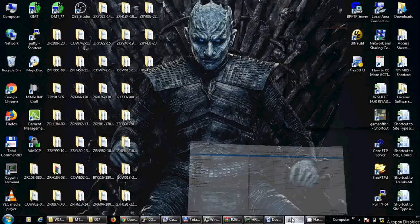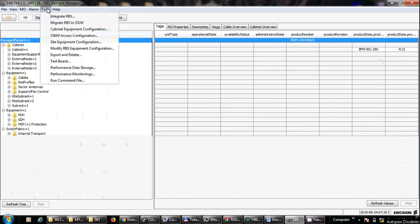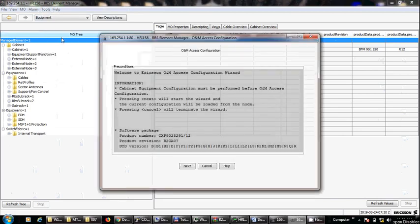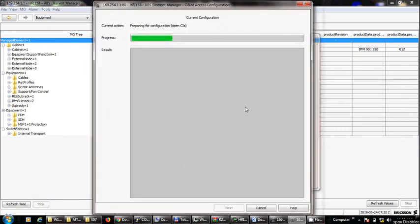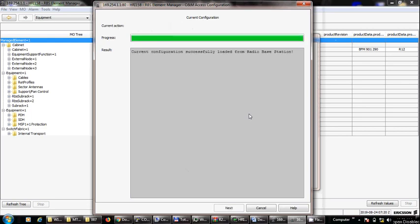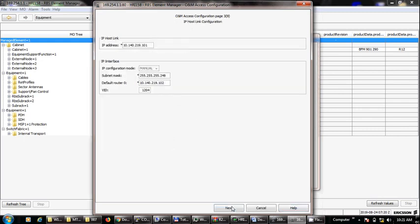Today we will see how to define the NGS in the DUW or DUS. We can do it through the Element Manager. We will go to O&M access configuration and then type next. We will see all the IP address settings for traffic and O&M, including the gateways, VLANs, IPs, and subnet masks.